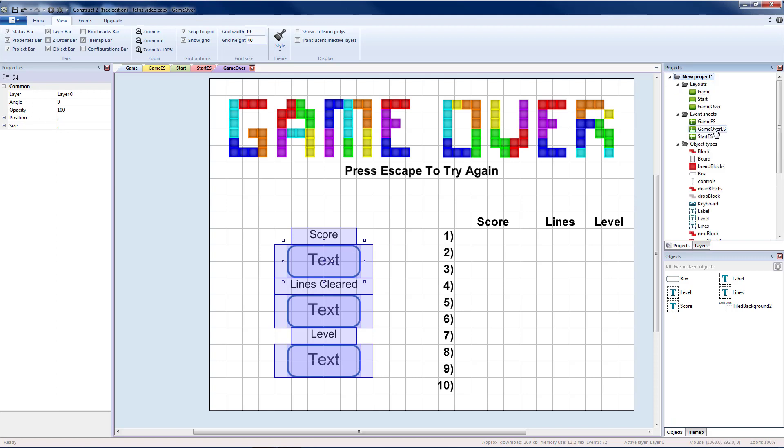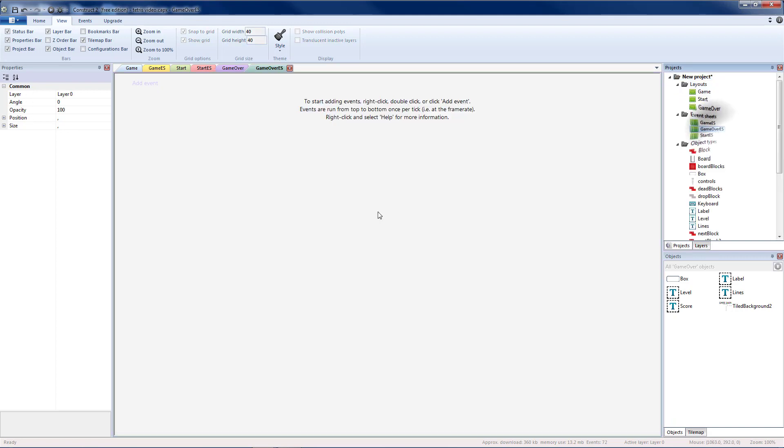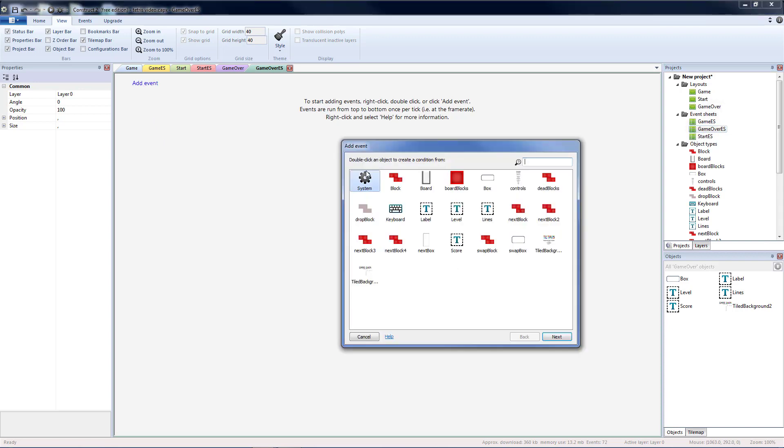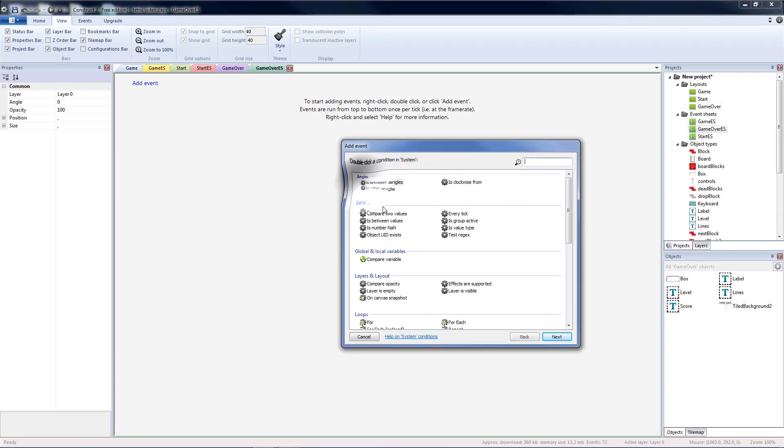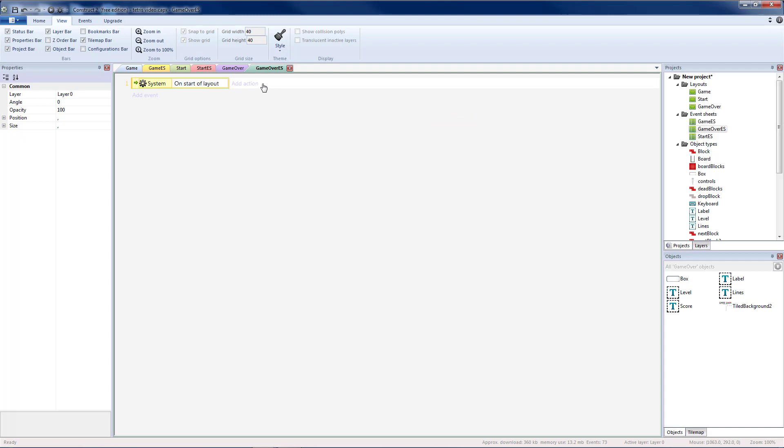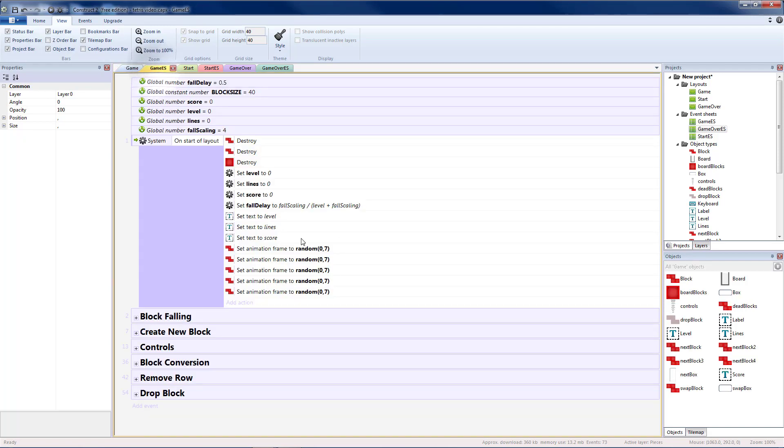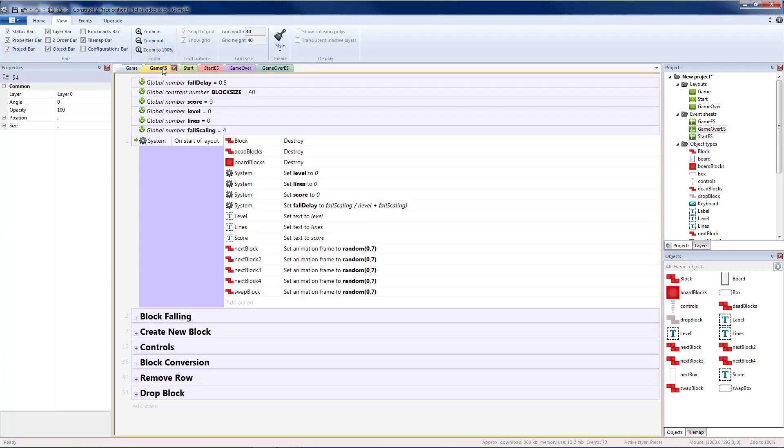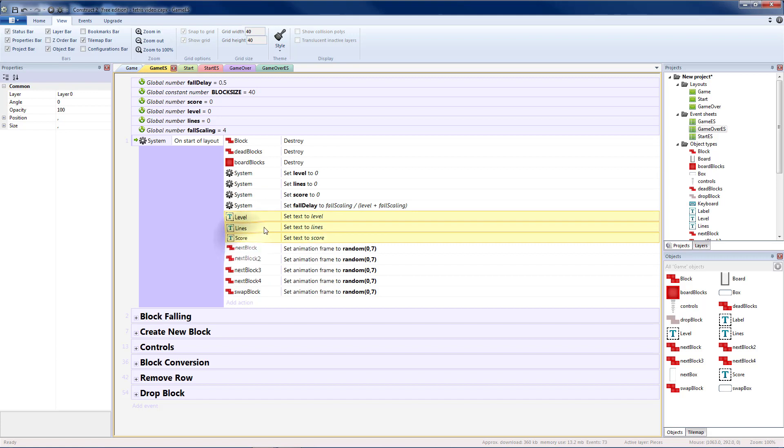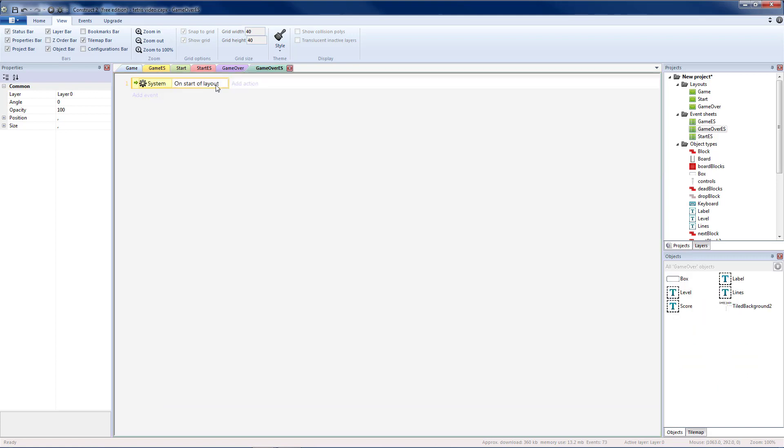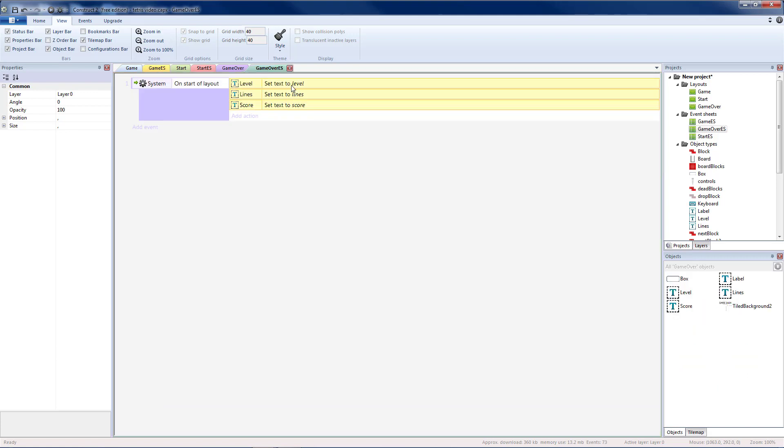Go back to projects and open my game over event sheet. I'm going to add an on start of layout. On my start of layout, I'm going to go to my game event sheet and copy my three text boxes. I'm going to paste them here so that all three of those text boxes will be set to the final value from our game.